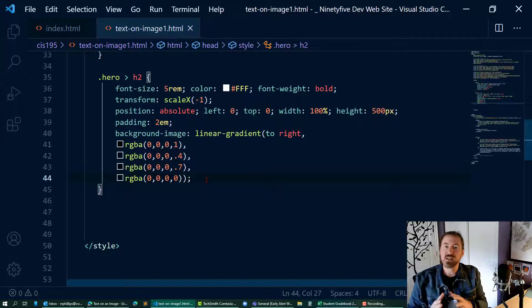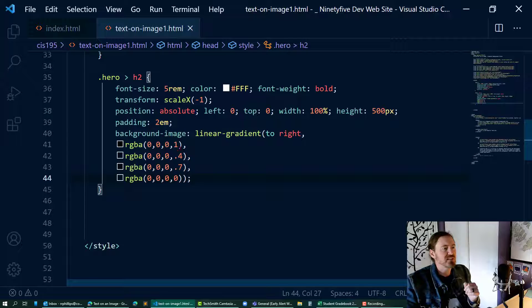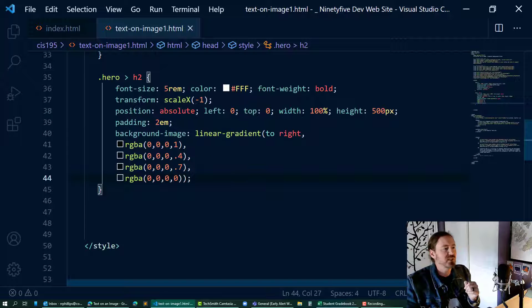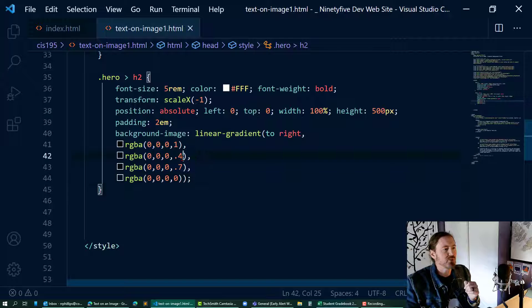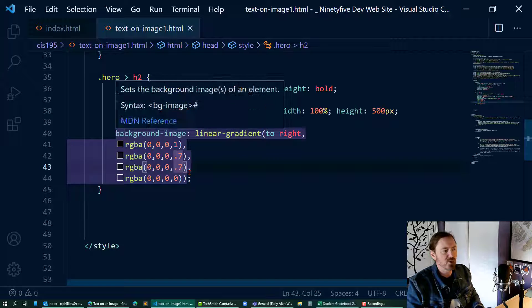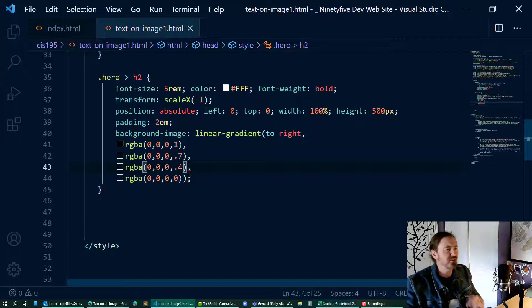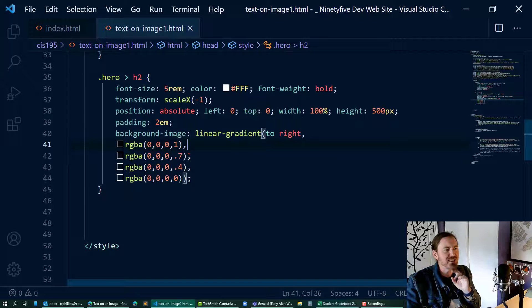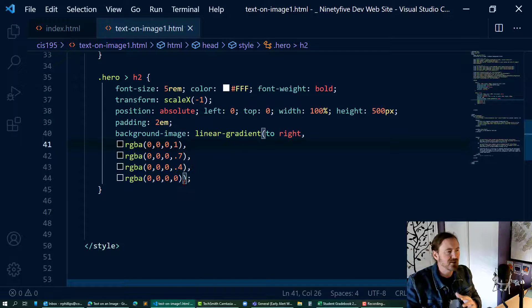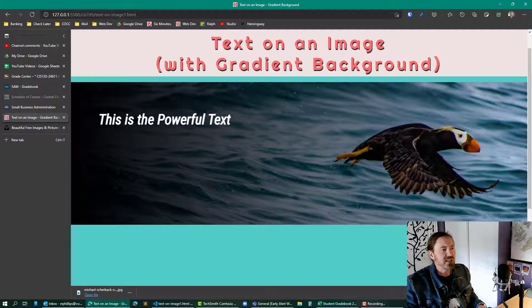Now I've got four colors that I'm transitioning to in this linear gradient. It's solid black to... and I went the wrong way. I need to do .7 and then .4 - the closer you get to zero, the clearer it gets. So I do solid, then I get a little clearer, then a little clearer, and then completely clear. That should have a nice effect where that black is smoothing all the way over.